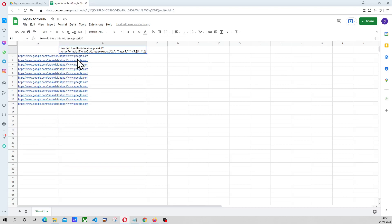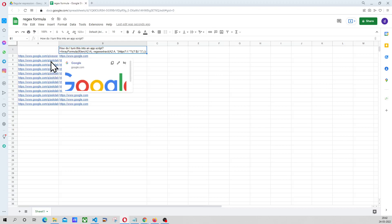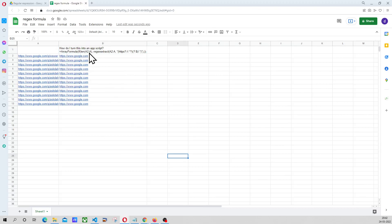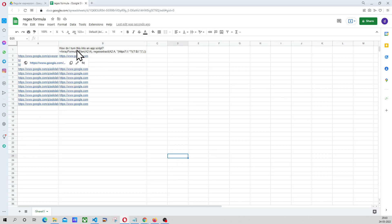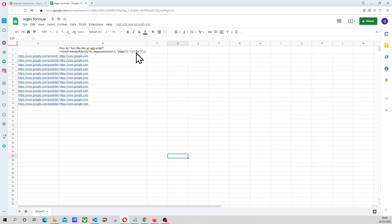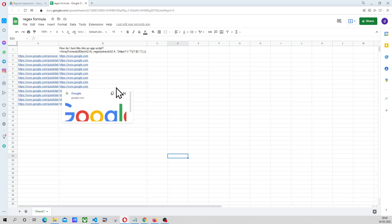So for this we are using a formula, array formula, which is apply this formula to the entire row. If length of A2 to A, whatever fields are there, if the length of that is greater than 0, then apply this regular expression, this one over here and replace this with a blank value and that is how we are getting this.